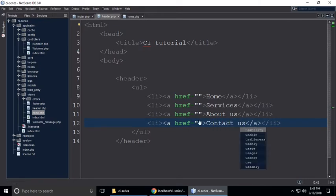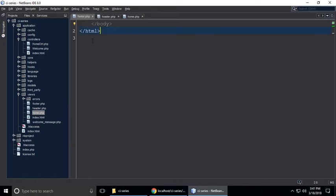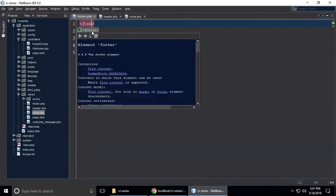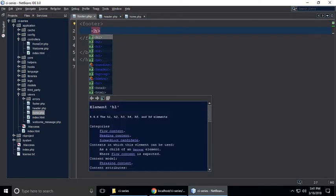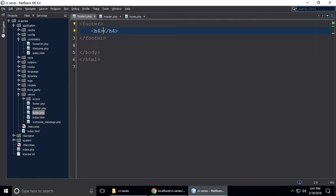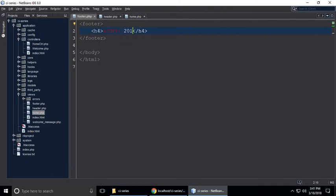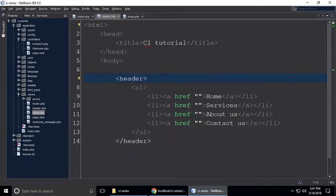So we have made our header in header.php. Now we need copyright content as a footer. Just create a footer tag and inside put an H4 tag with the copyright sign — copyright 2018 by Rudraanshi.